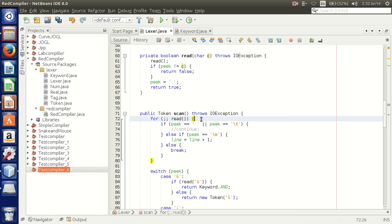If the character after the digits is a dot, we know there are float numbers following. We store the integer part in 'x', then start processing decimal digits. We divide by 10 progressively to get the fractional part. If we keep reading digits we store them; if not a digit, we break. Finally we return a Real number object with the combined value 'x'.